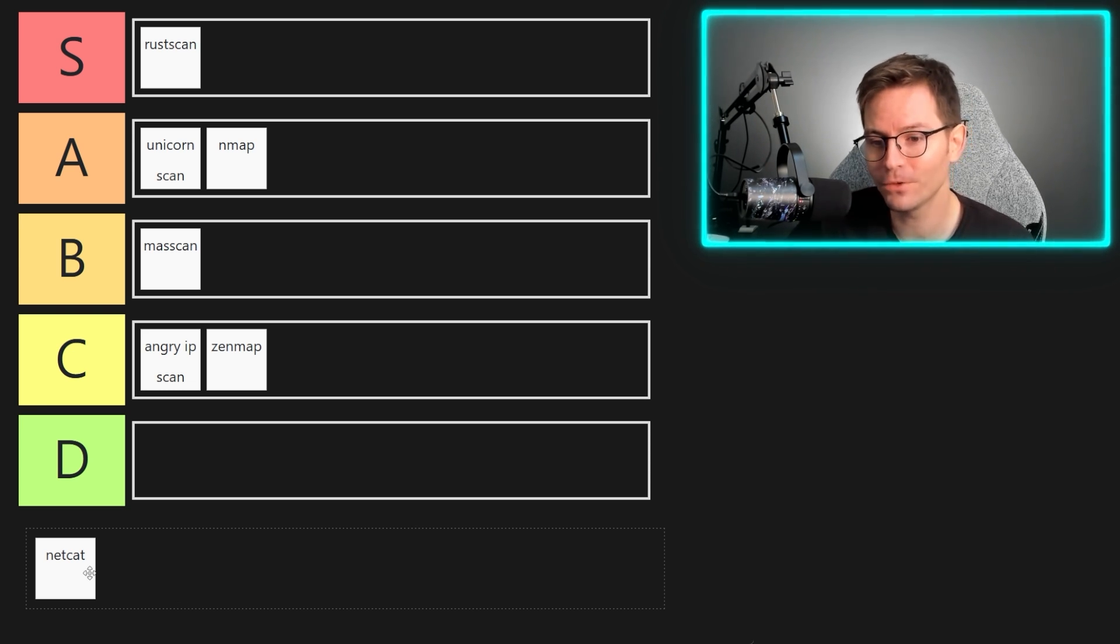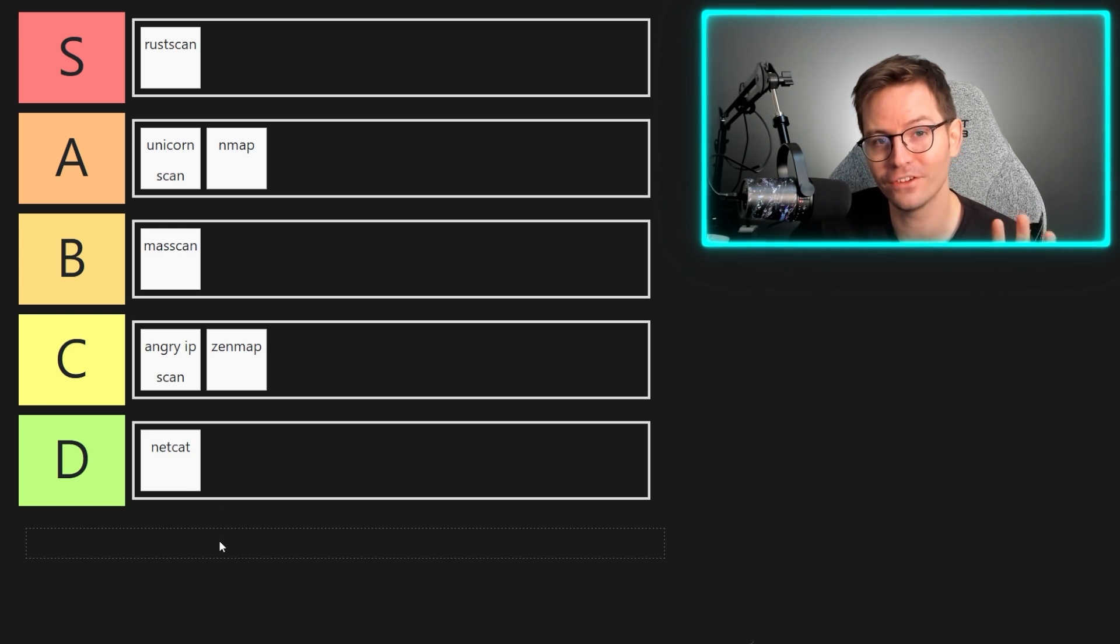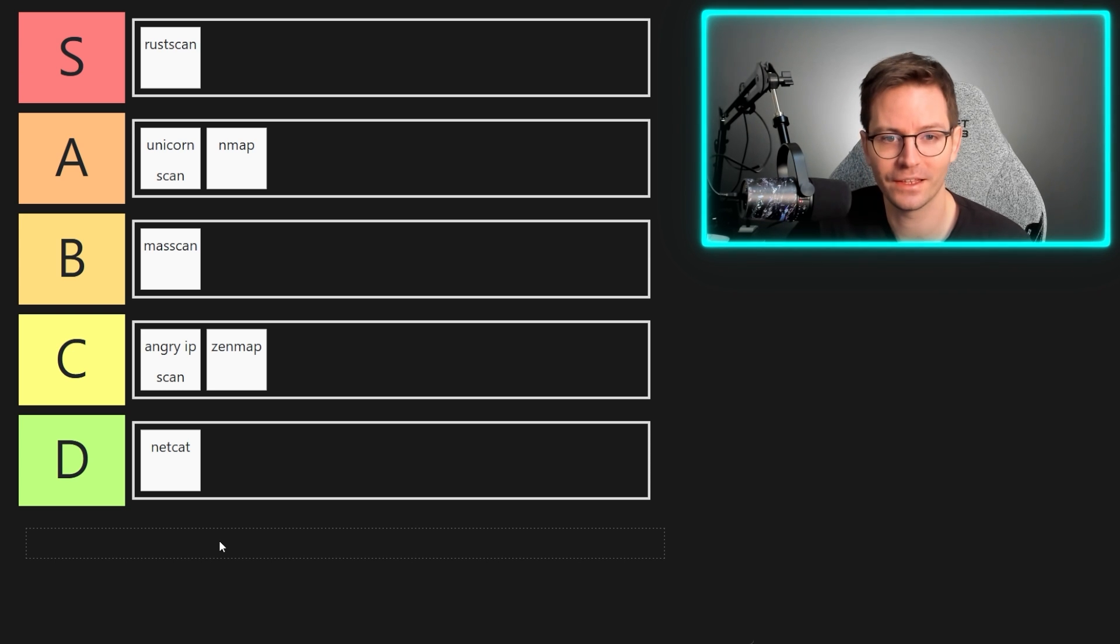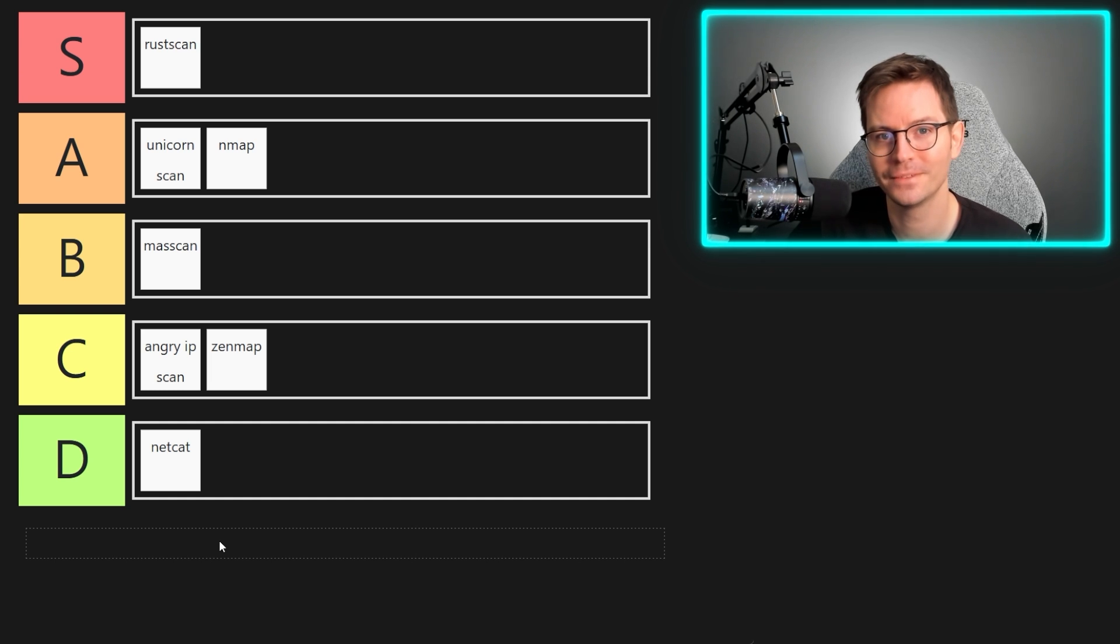So unfortunately, in this category, netcat, you're going into D tier, and that doesn't mean it's a bad tool. Like I say, for port scanning, it's probably not the right tool for the job. Don't hate me too much if you're a netcat fan.